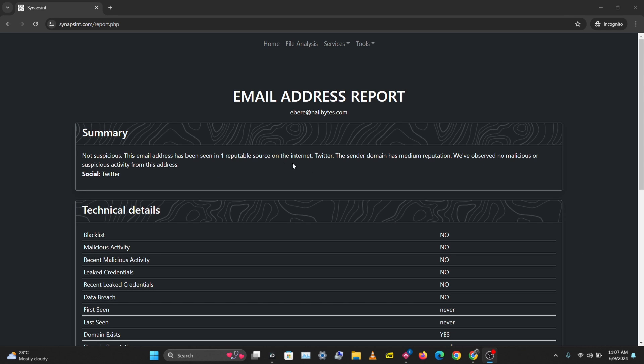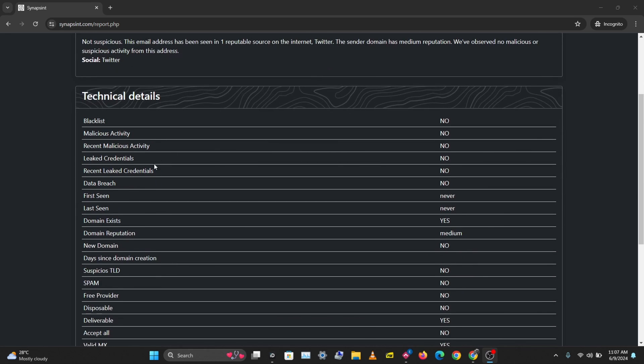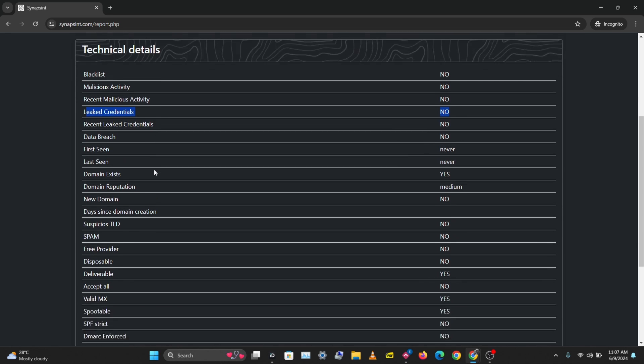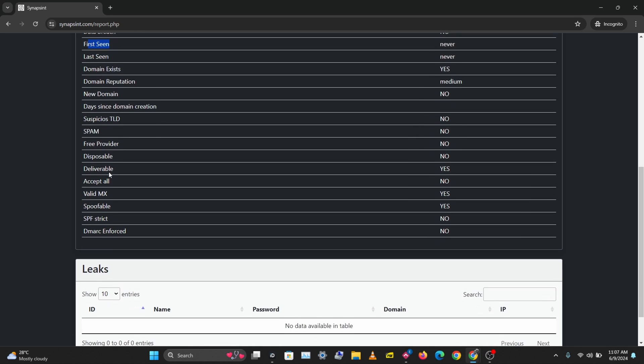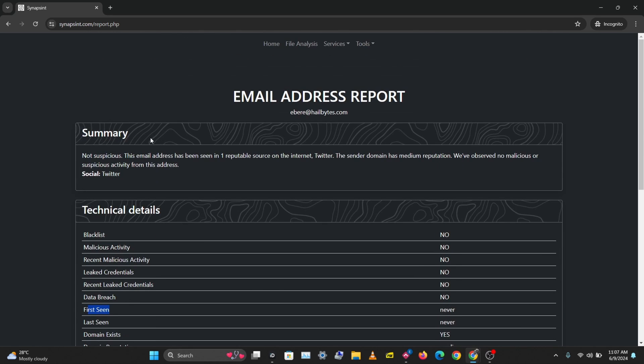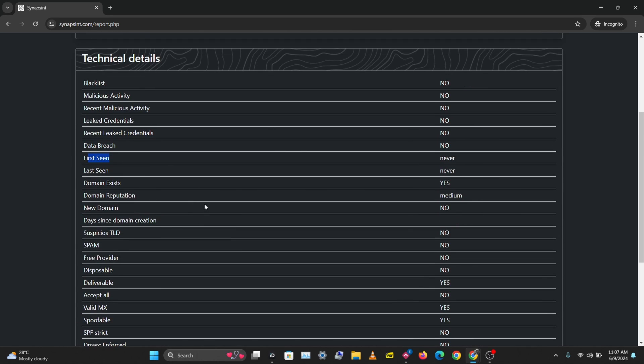We have our results here. This is a quick and easy way to analyze an email. You can see information about leaked credentials, if this email has had leaked credentials in the past. You can see the domain reputation, last seen, first seen.